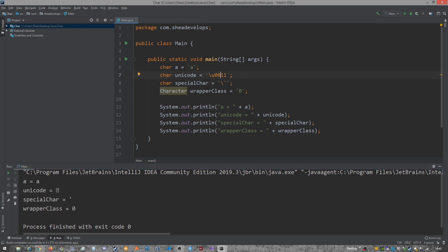So this is totally fine within the character primitive data type. And then again, we see here we got this back tick or this single quote here, which corresponds to that right there. And of course, we got a zero for the wrapper class.